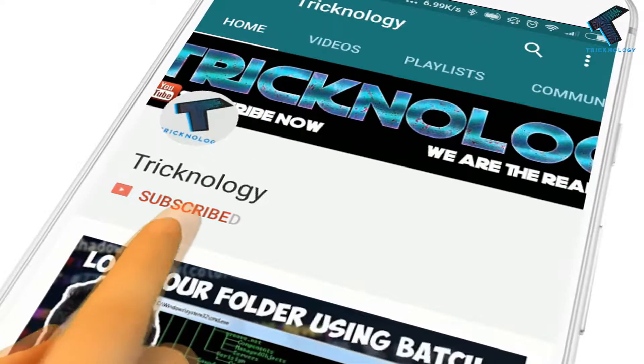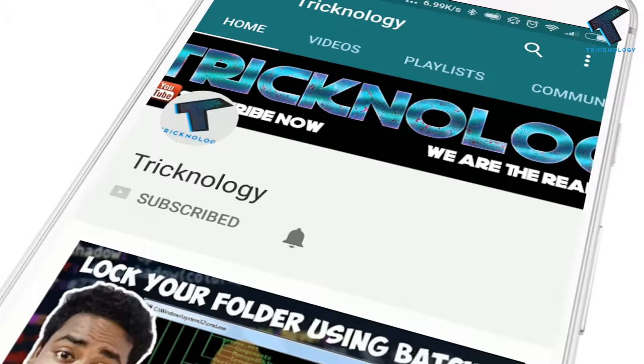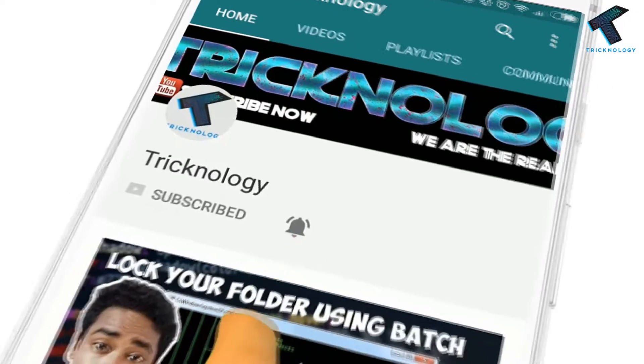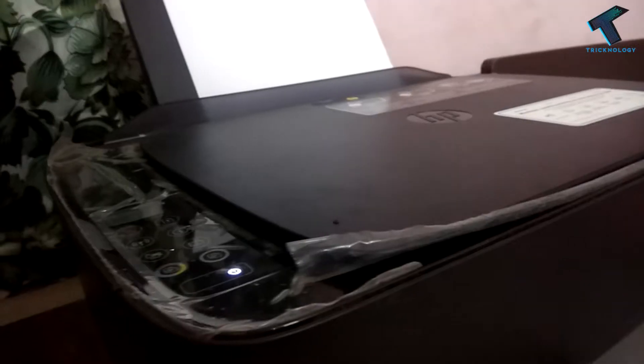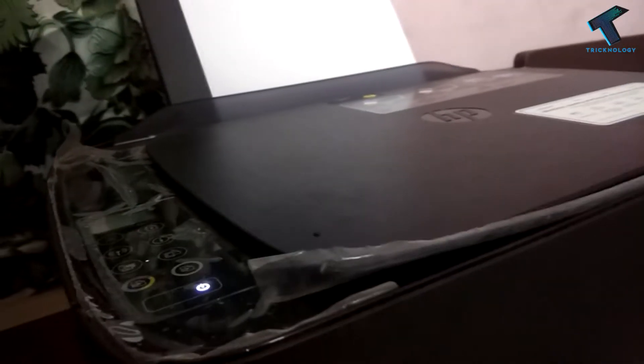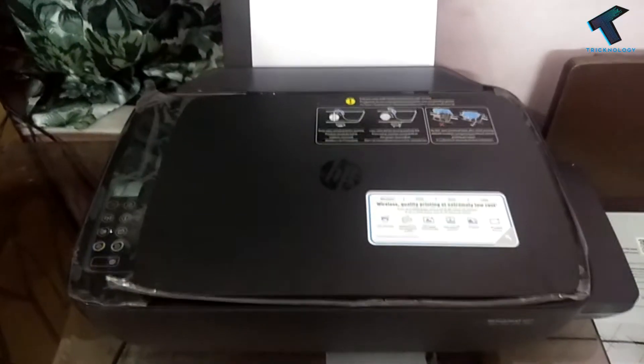Hello friends, subscribe to Technology and press the bell icon to never miss the updates. Hey guys, welcome back to my channel Technology. In this video, I'm going to show you how to troubleshoot printer printing issues on your computer.